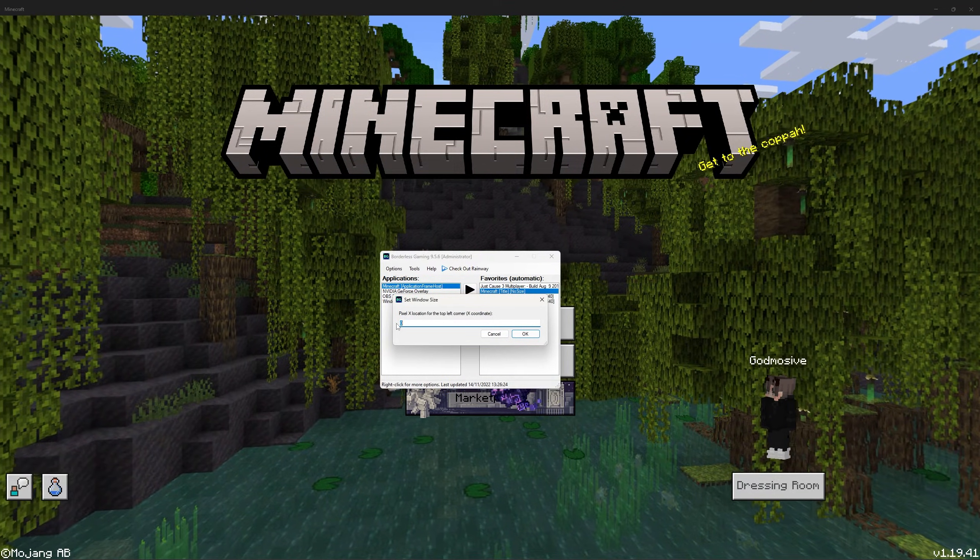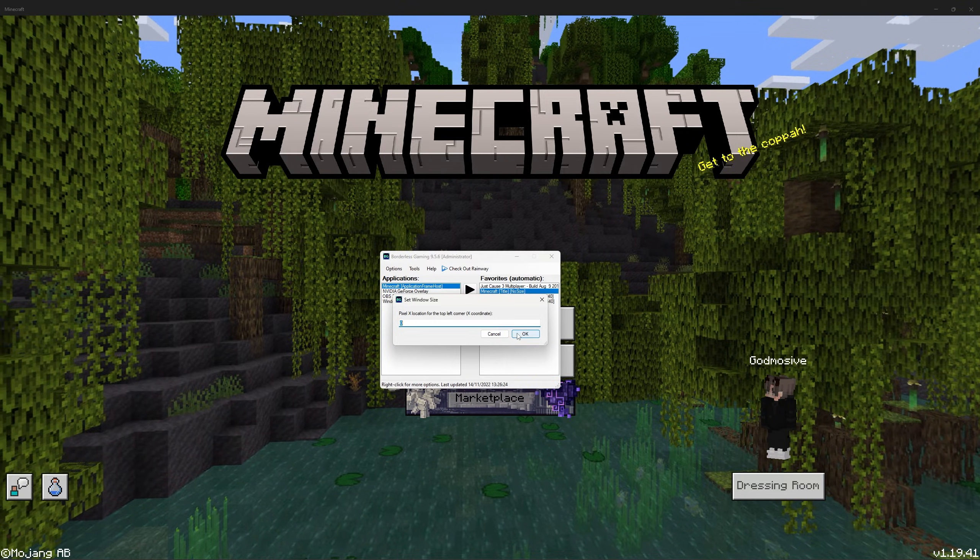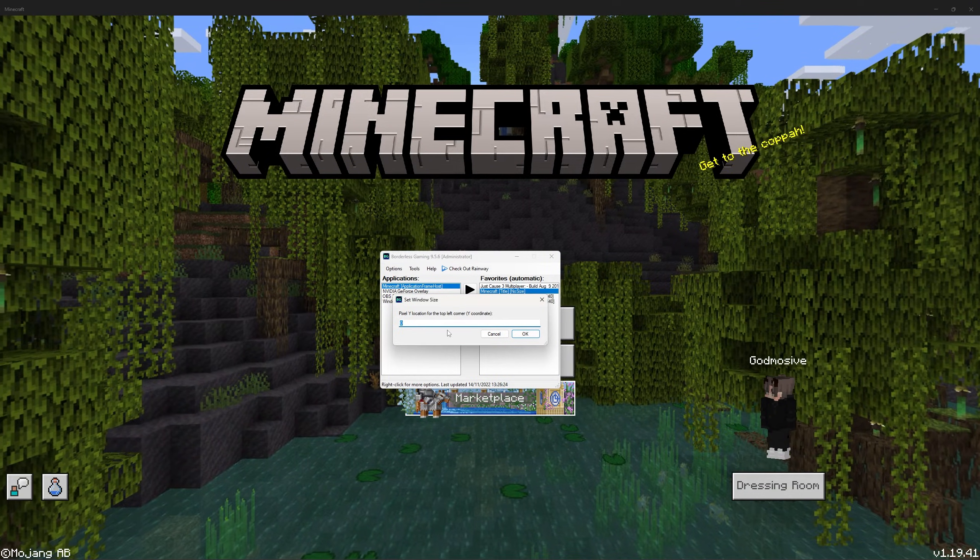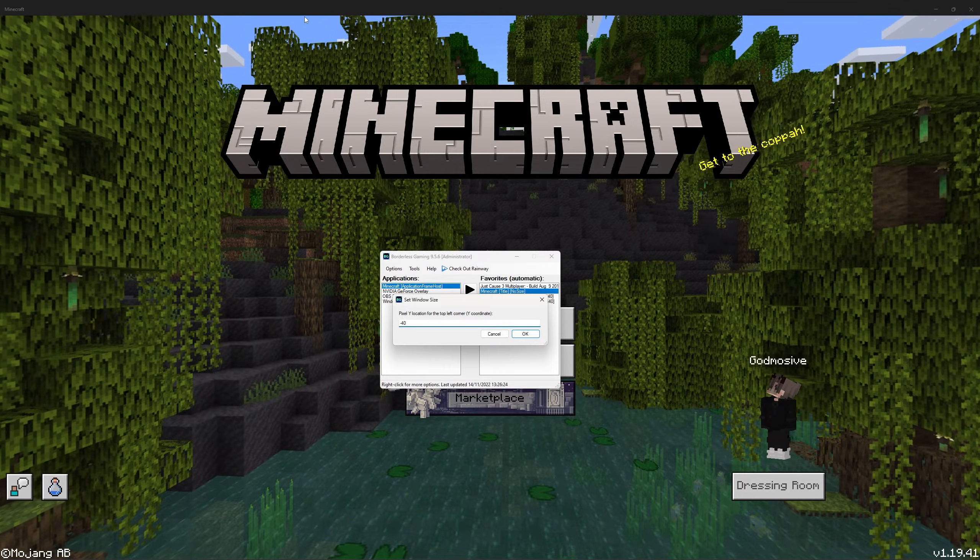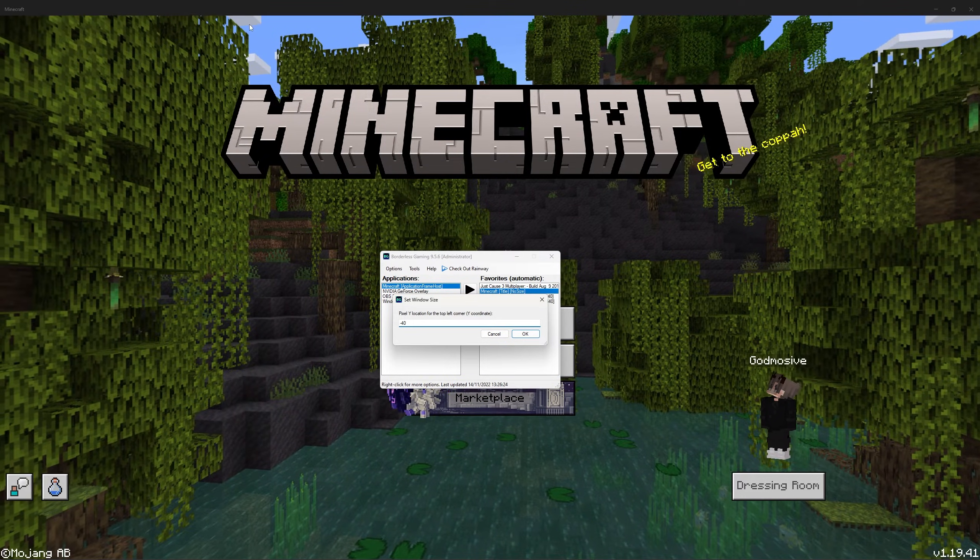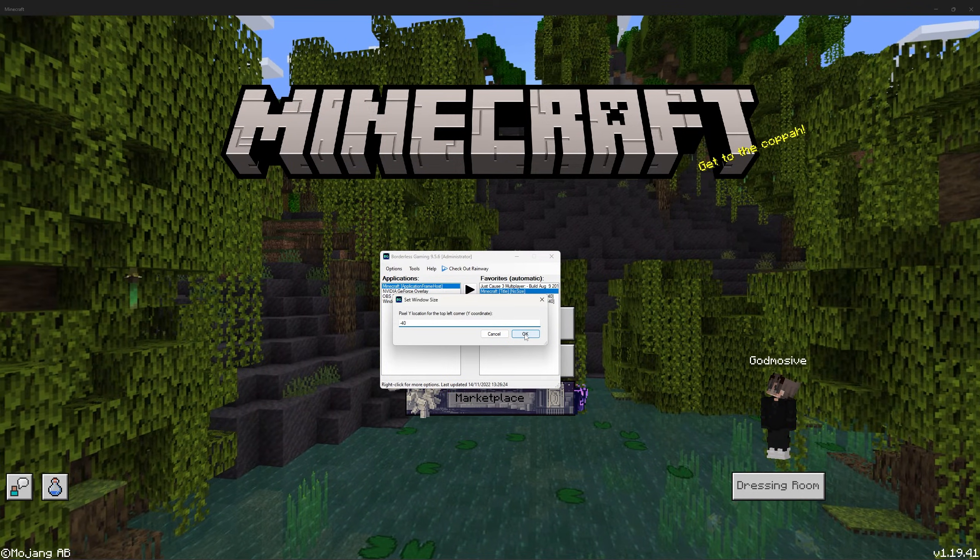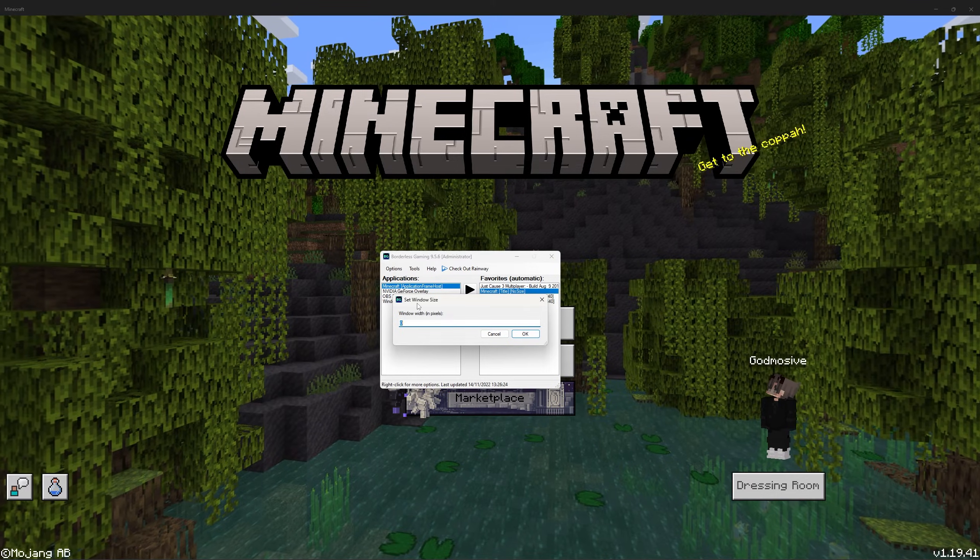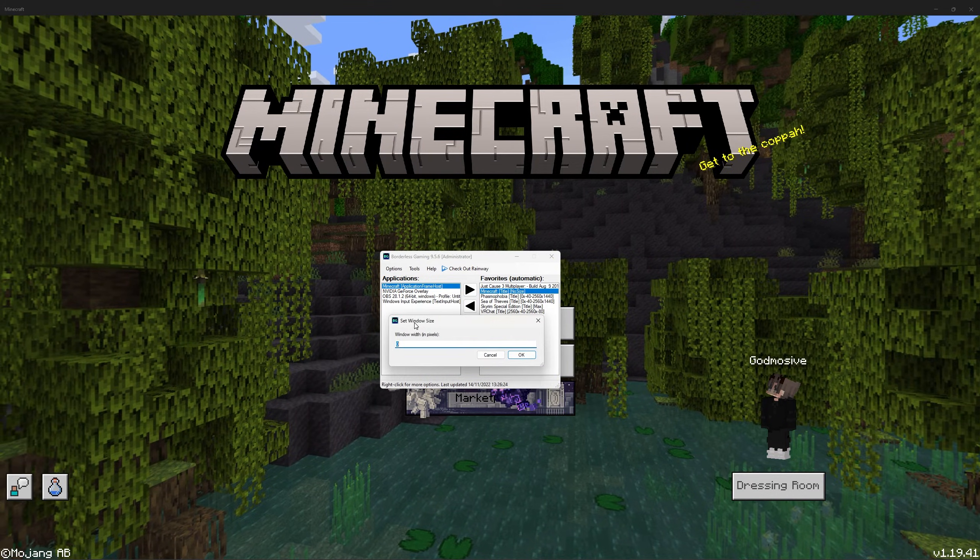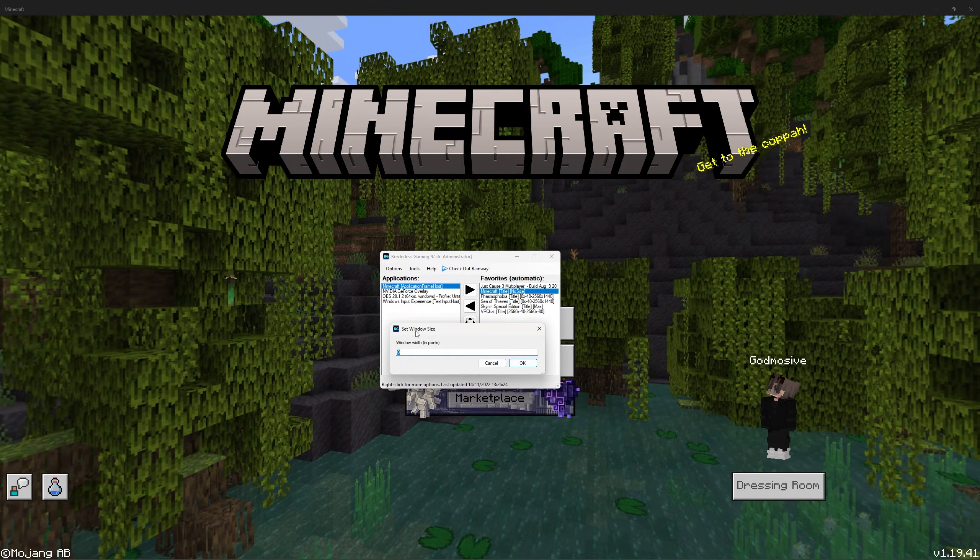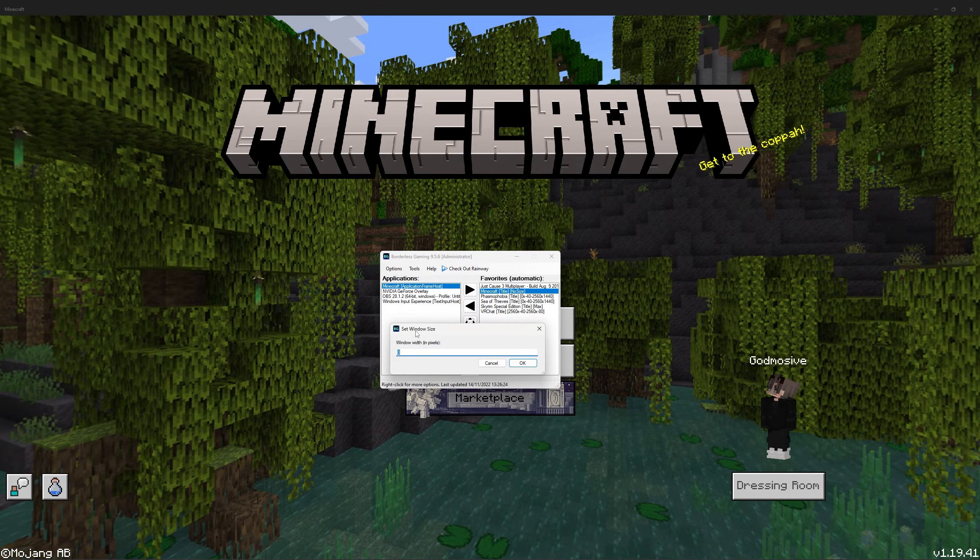This first number should be 0. The second one should be minus 40 because this will get rid of the bar at the top. The next two are slightly more difficult as it will depend on what monitor you are using and what the resolution is.